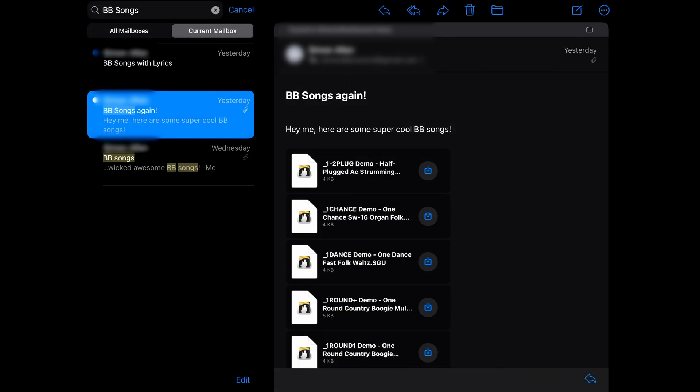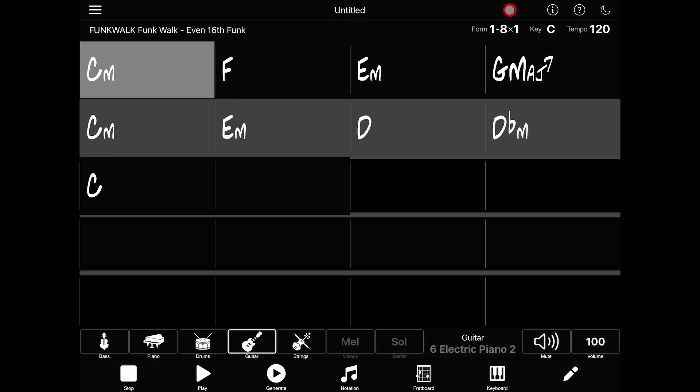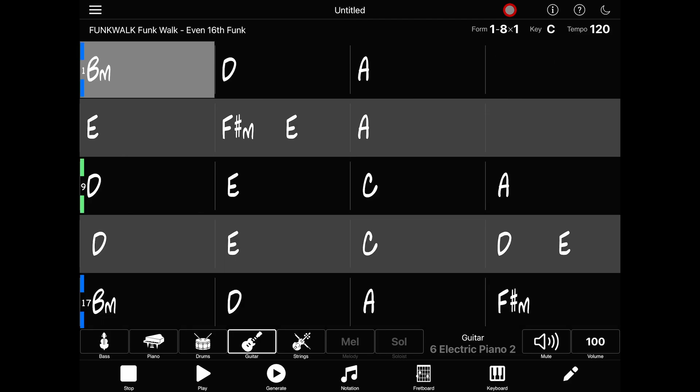The easiest way is to email a song file to yourself. Simply tap on the file in your email, then on Open in Band in a Box. But that only allows you to open one song at a time, which would get pretty tedious if you have a lot of files.